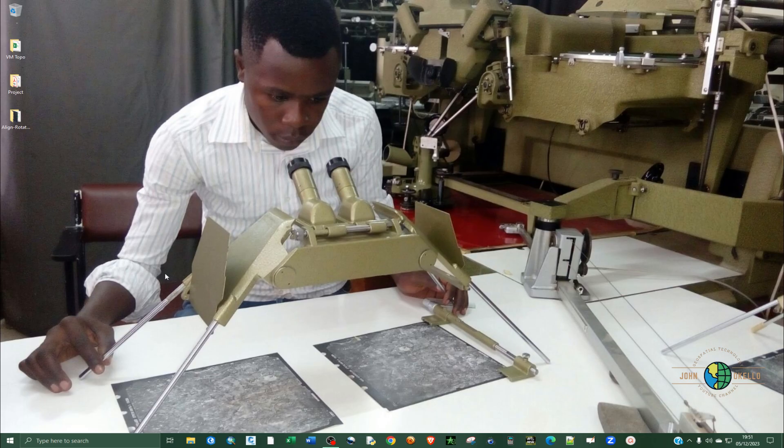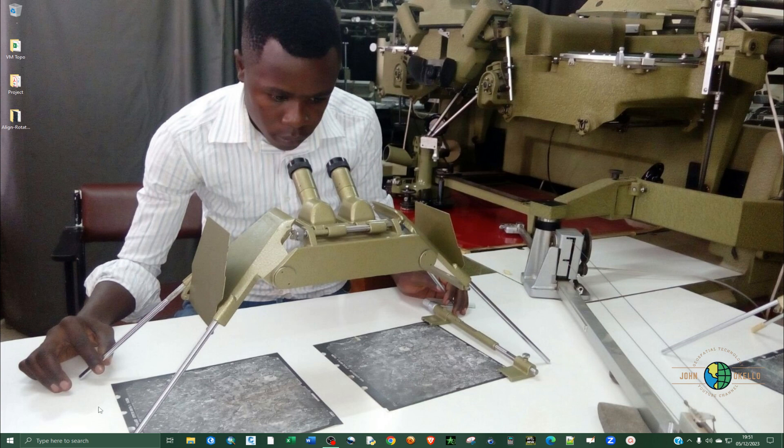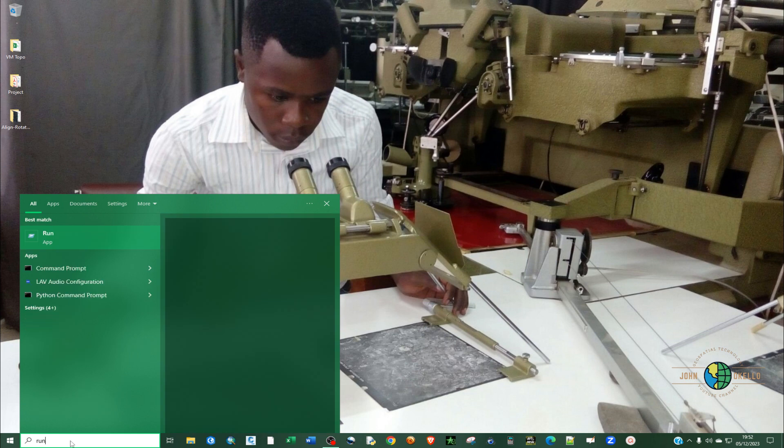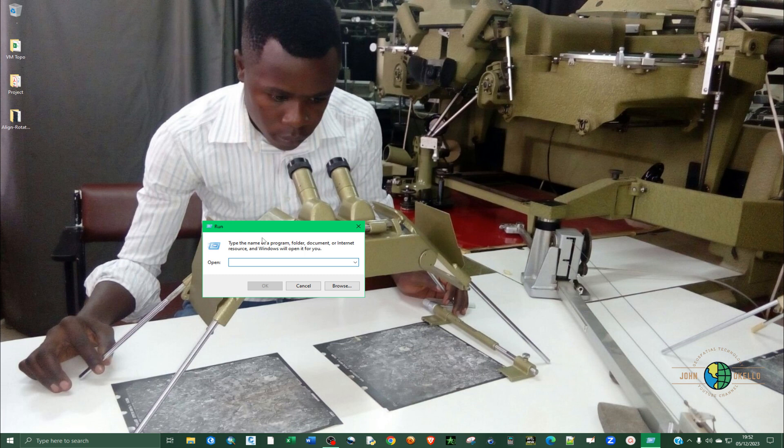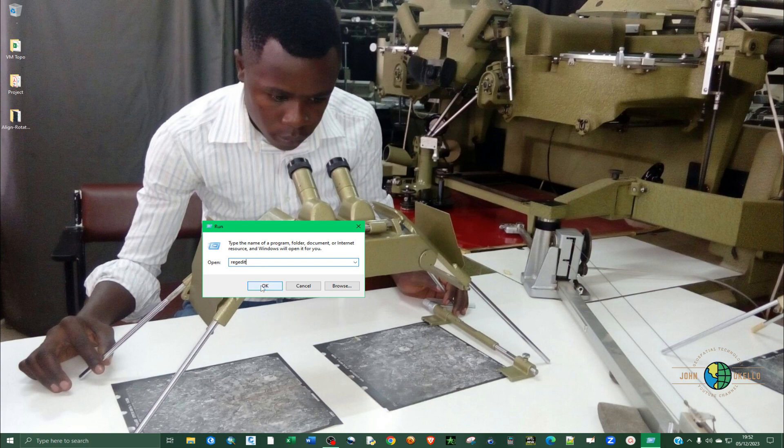To permanently disable the update we are going to another step, and that involves running the Run application again. Click on it and type registry editor, then click enter and click yes.